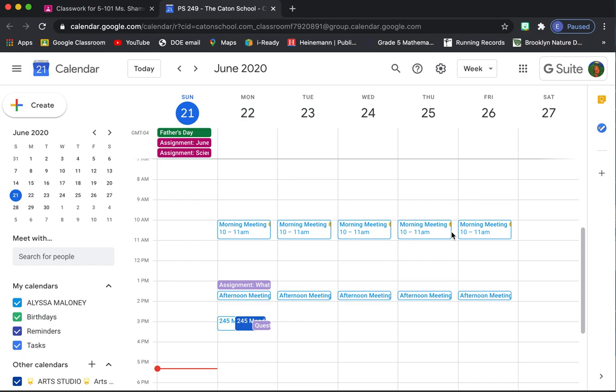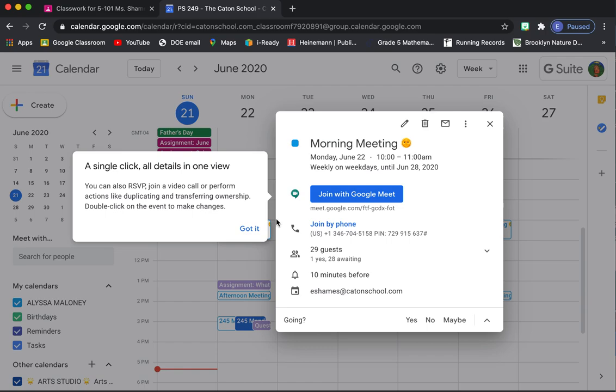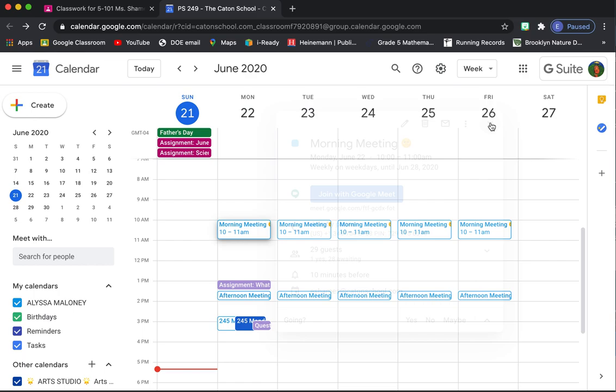As you can see, we have morning meeting every day this week at 10 a.m., and that's in our calendar. If you want, you could click on it, and that's another way that you could join the meeting. You could press join with Google Meet.